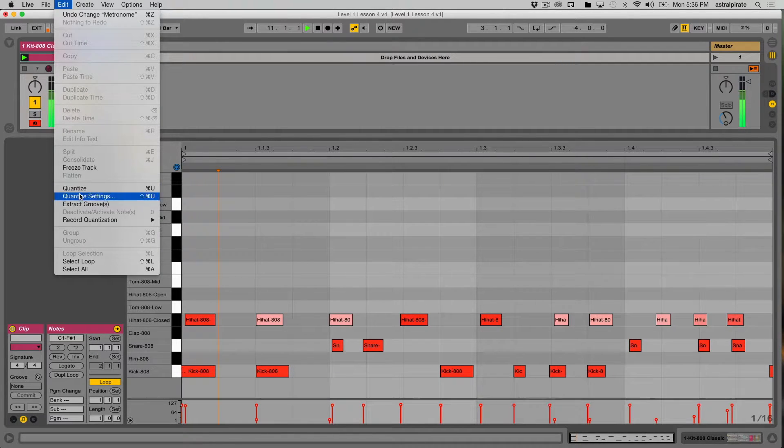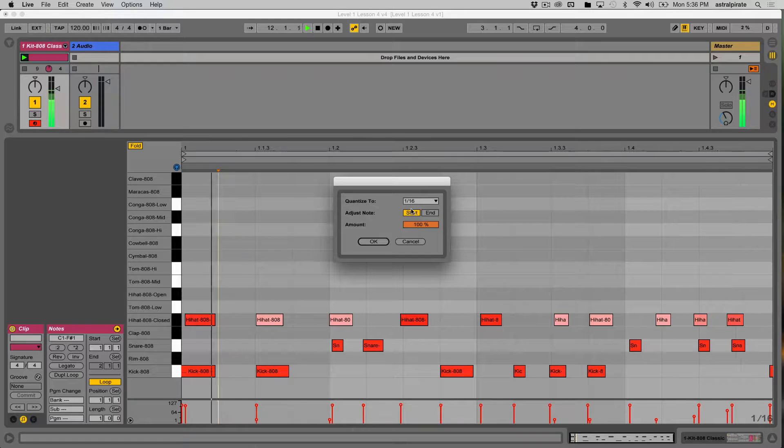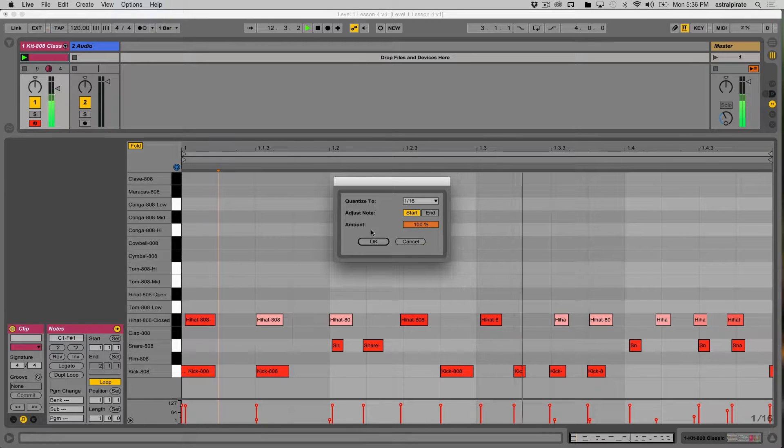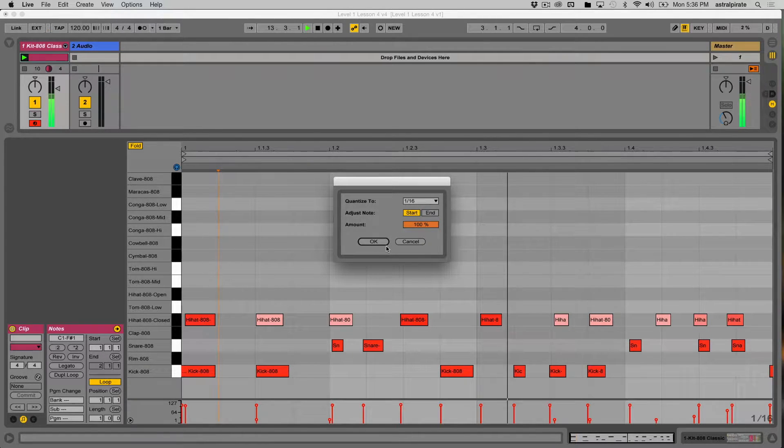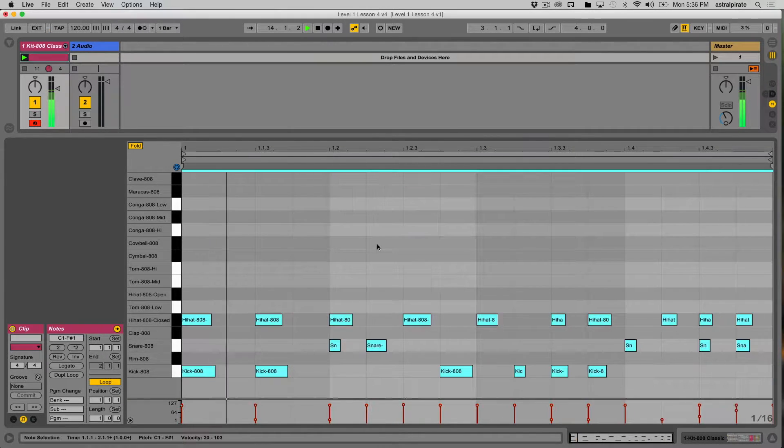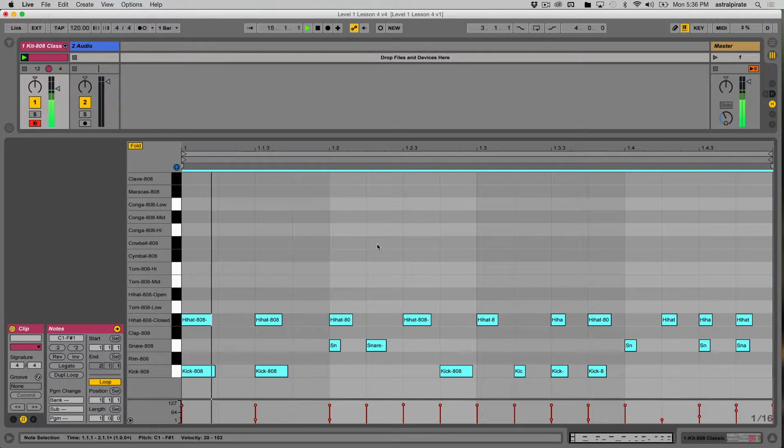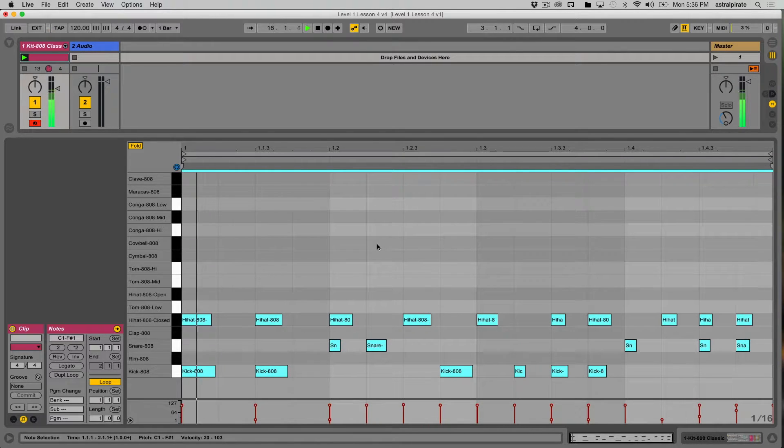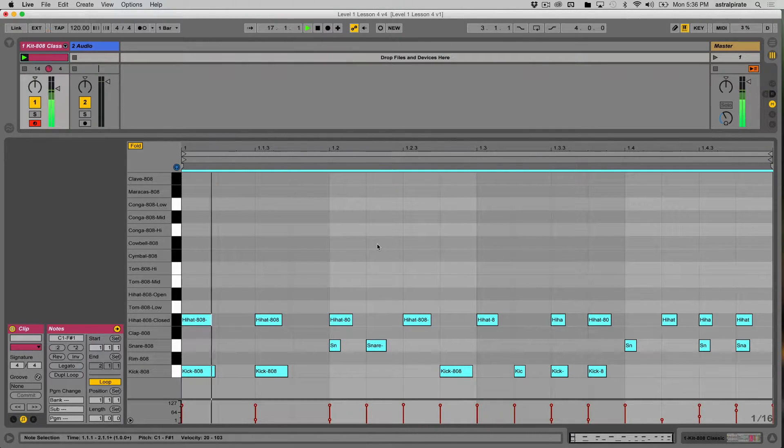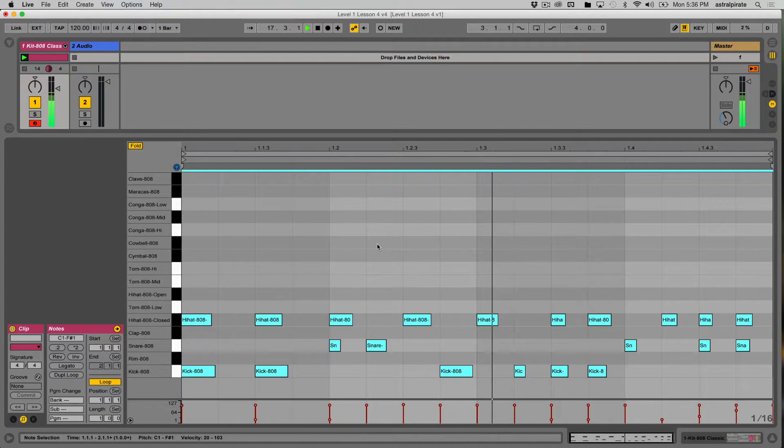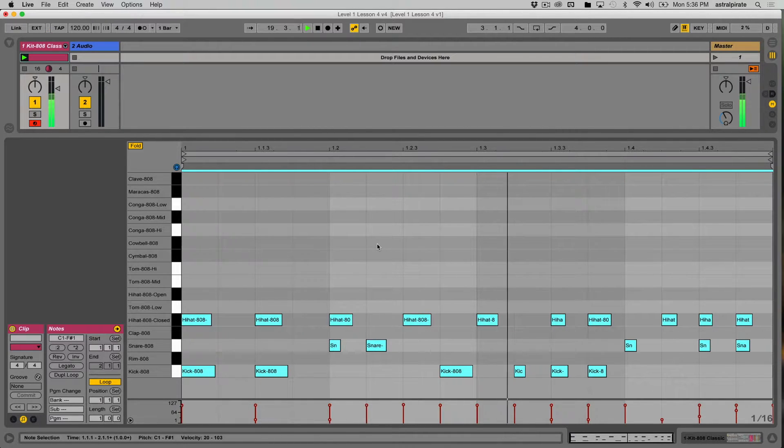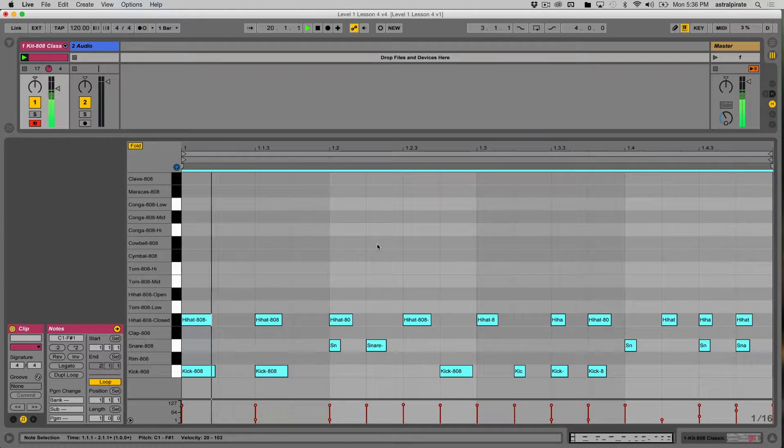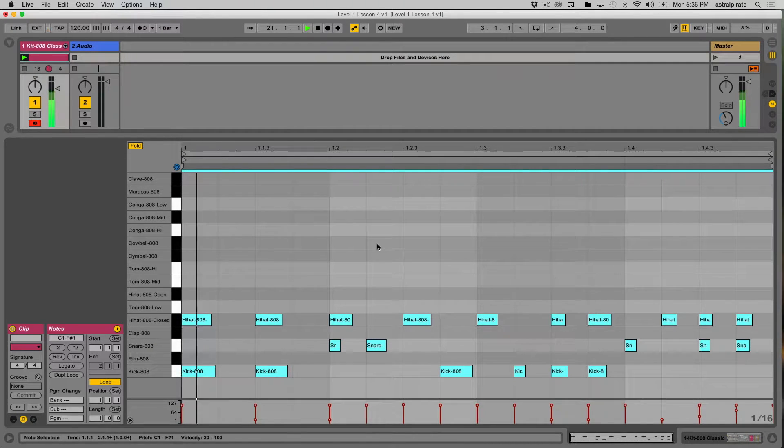I'll edit my quantize settings, so we're going to quantize this at 100%, 16th notes. So now the timing is perfect, everything is perfectly on the grid, but it just feels a little bit too stiff to me. So let's go ahead and undo that, Command Z.